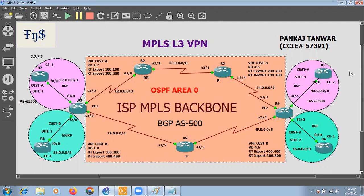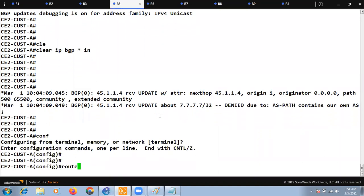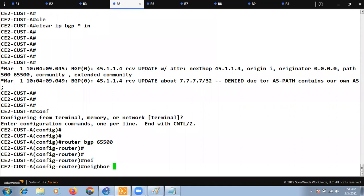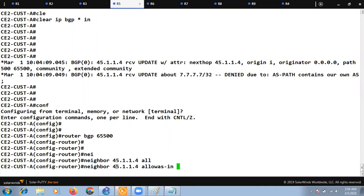We have two options to fix this. The first is to configure on the customer edge router R5: under 'router bgp 65500', use the command 'neighbor <ip> allowas-in'. This tells R5 to accept updates even if they contain its own AS number, bypassing the loop-prevention rule.